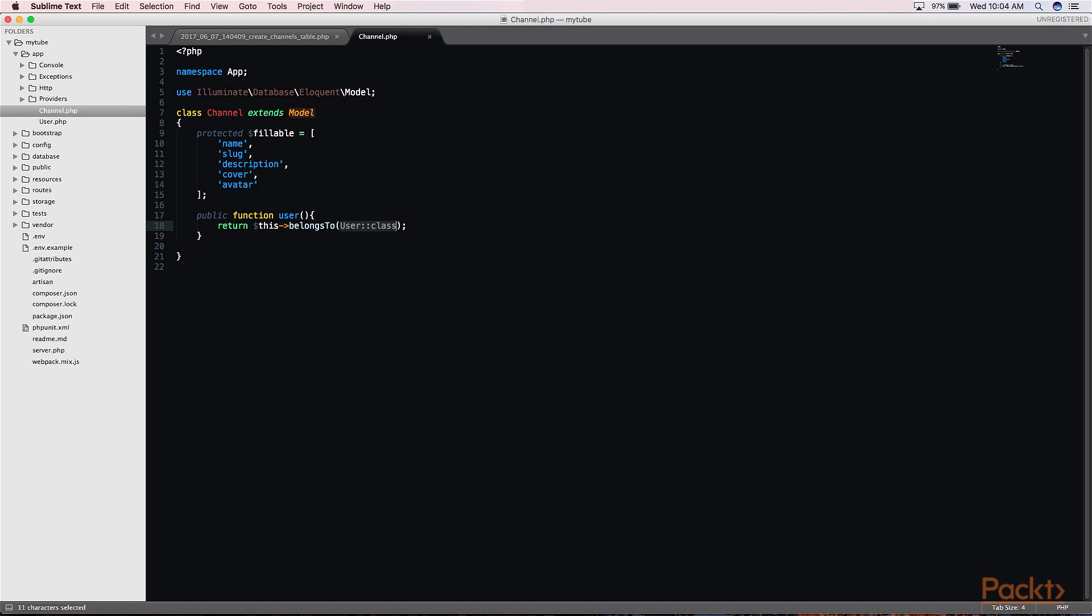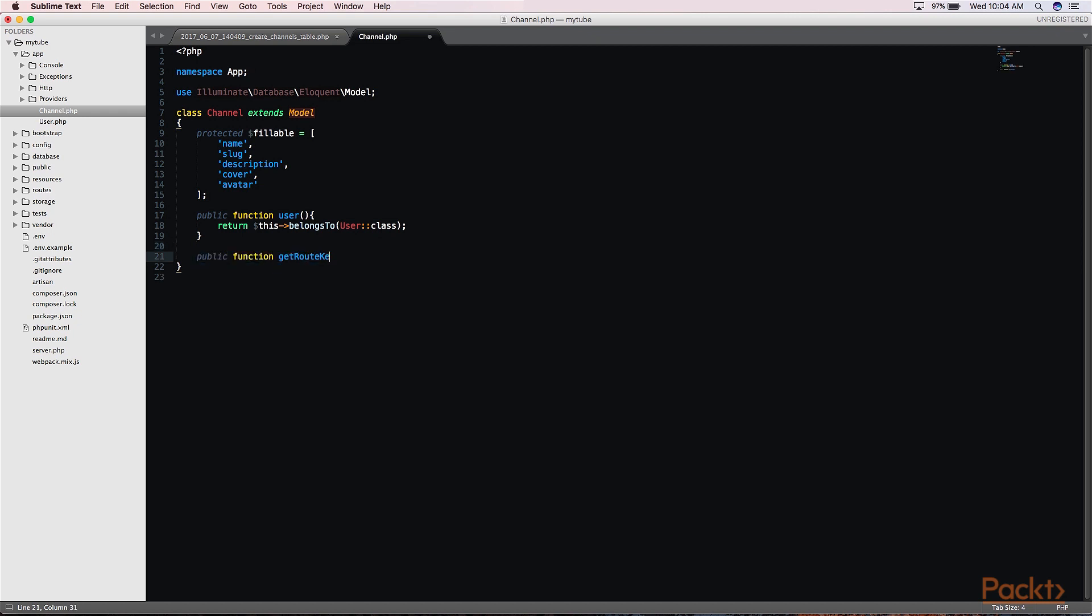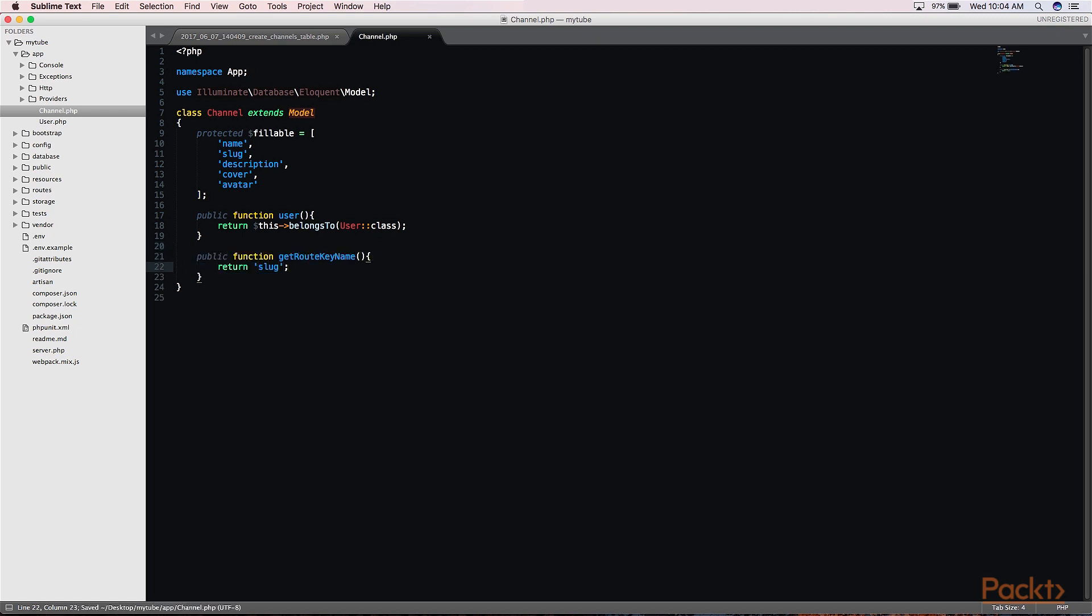Since we want to use slugs to access our channels, we are going to be using route model binding. We will need to create a method telling our model to use the slug as a key rather than our id to look up the channel details. Now, we are all set up to create channels in the next section.